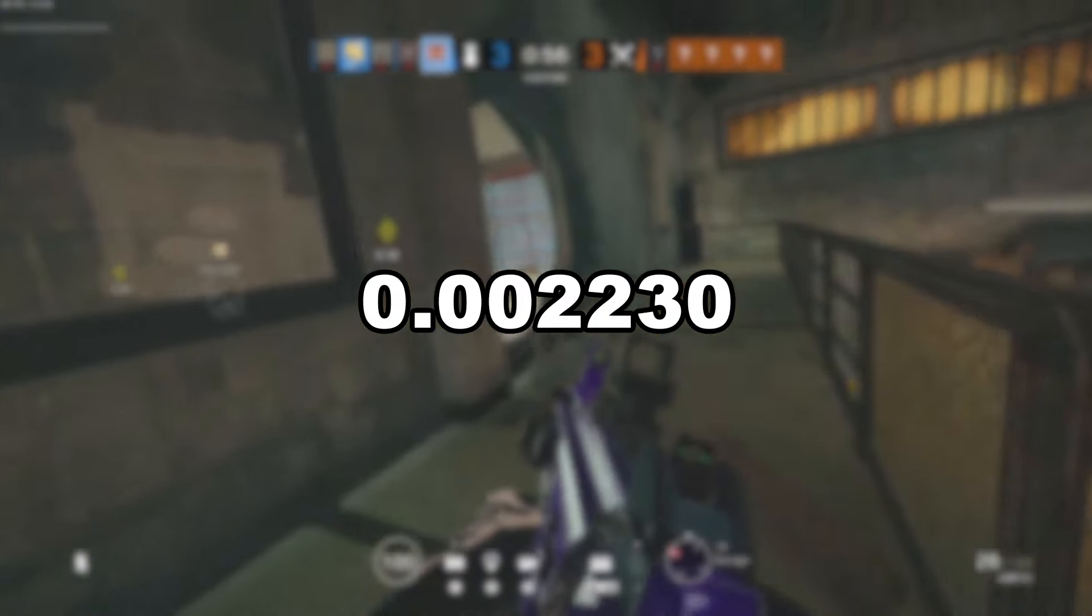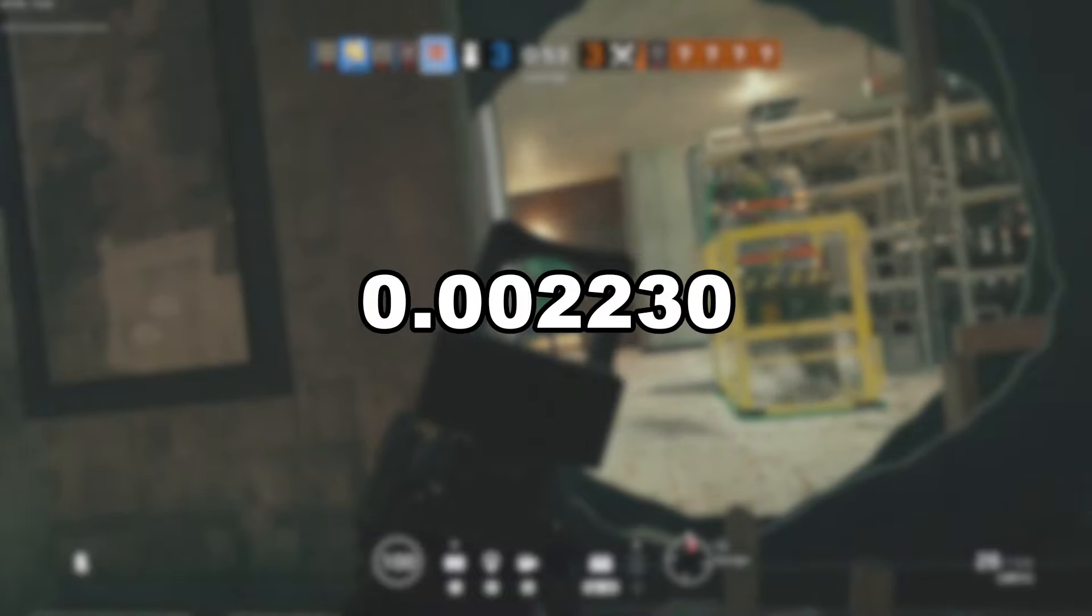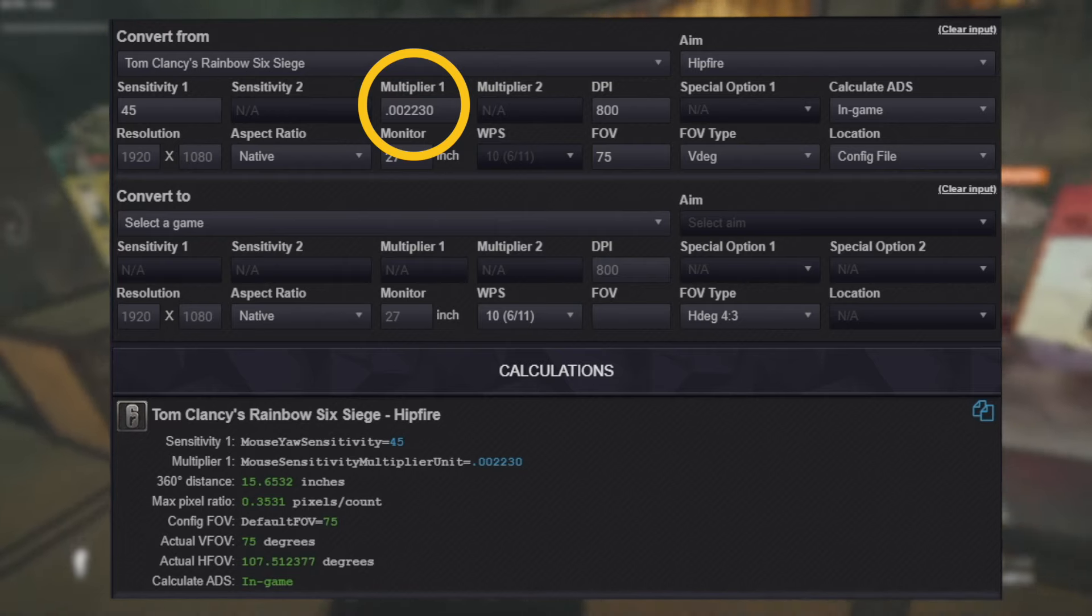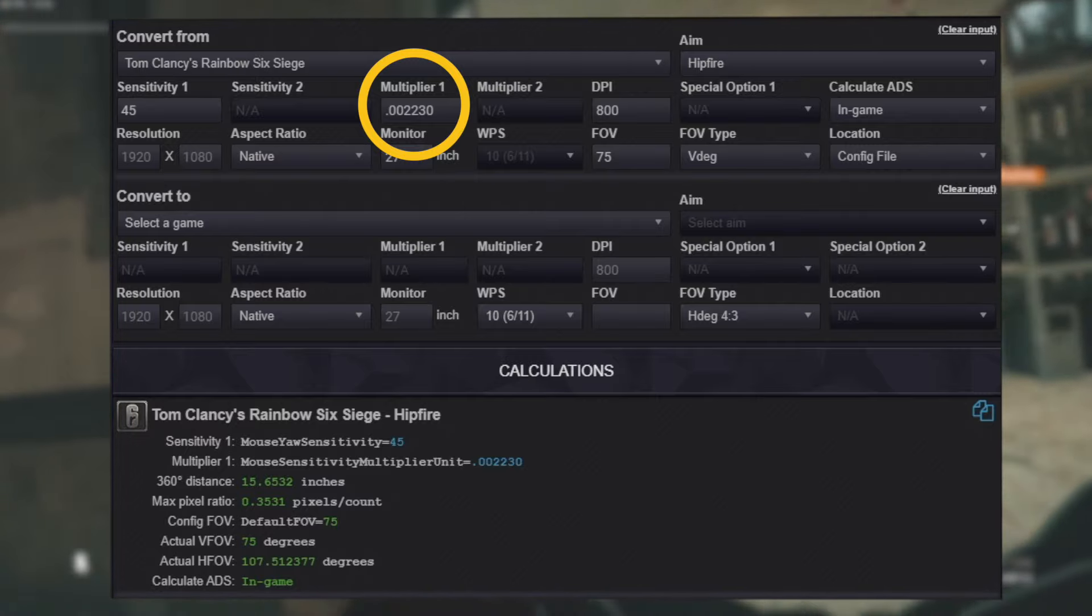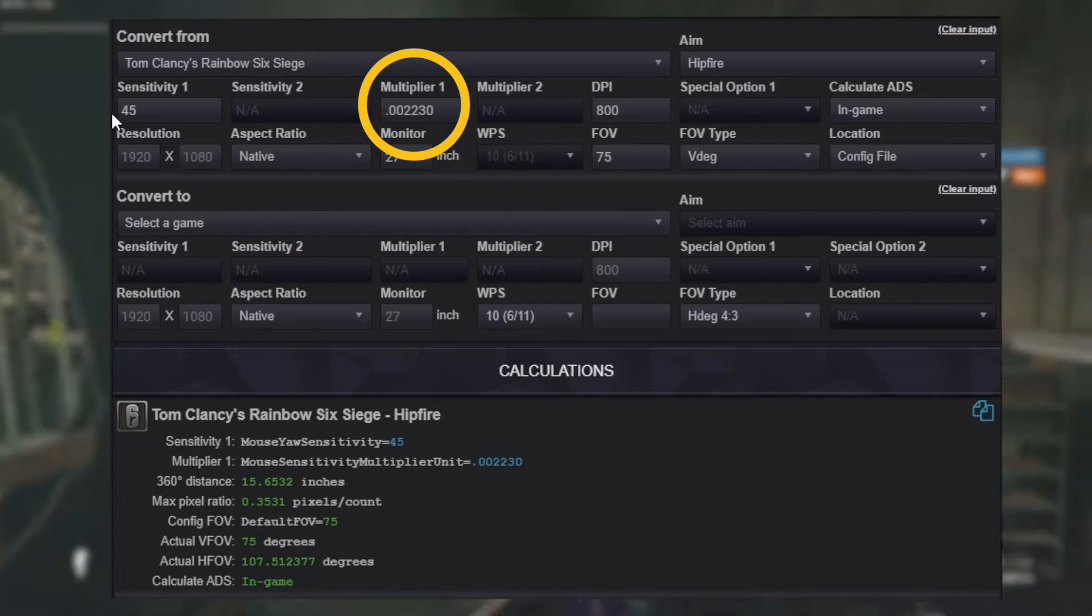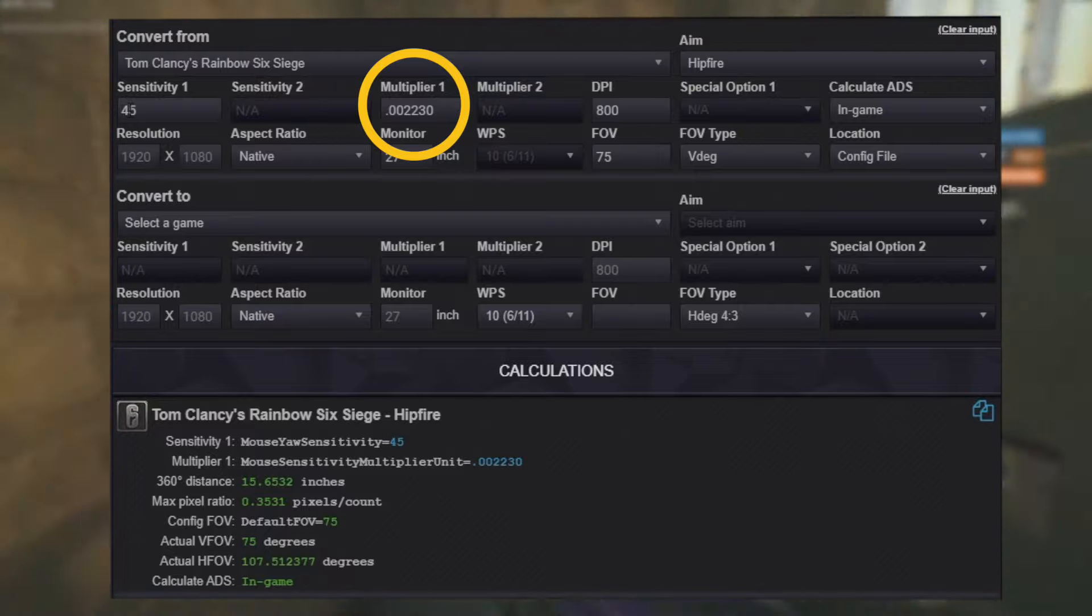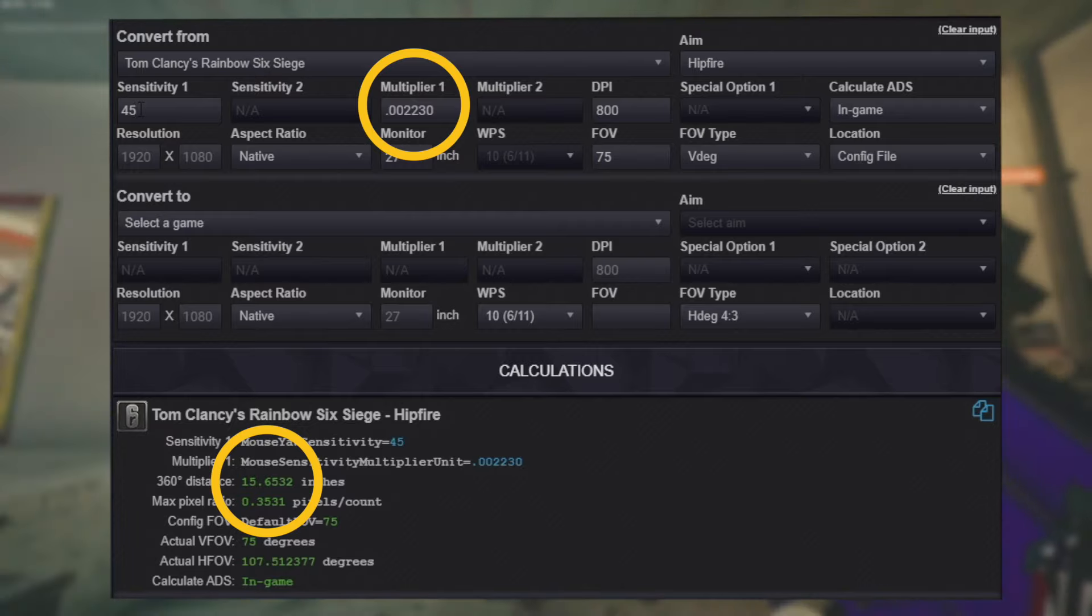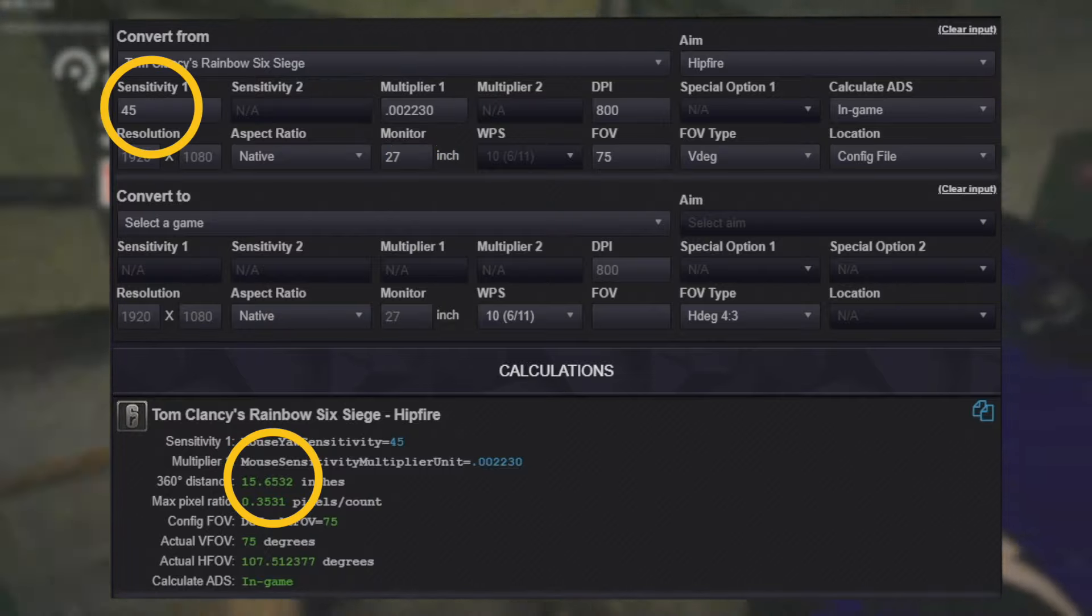For Rainbow Six Siege, hundreds of players have adopted the following multiplier unit number 0.002230. If I input that multiplier unit into our calculator and readjust our in-game sensitivity to compensate for the changes, it will look like this. 45 in-game sensitivity with our new 0.002230 unit multiplier. At 800 DPI, it will be 15.6 inches either left or right on your mouse movement to do a perfect 360 in-game.